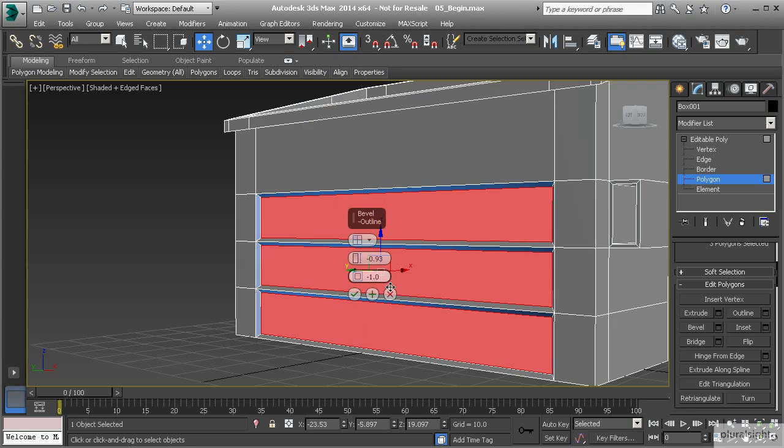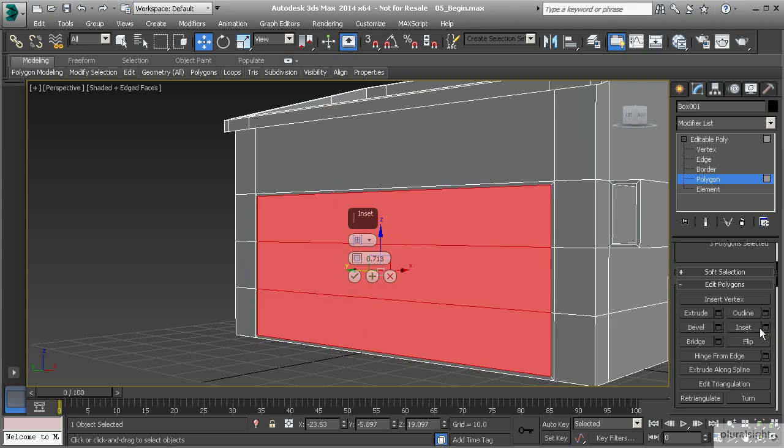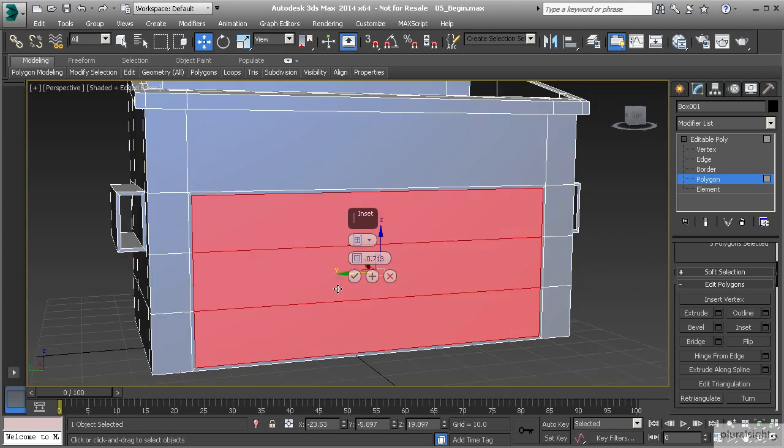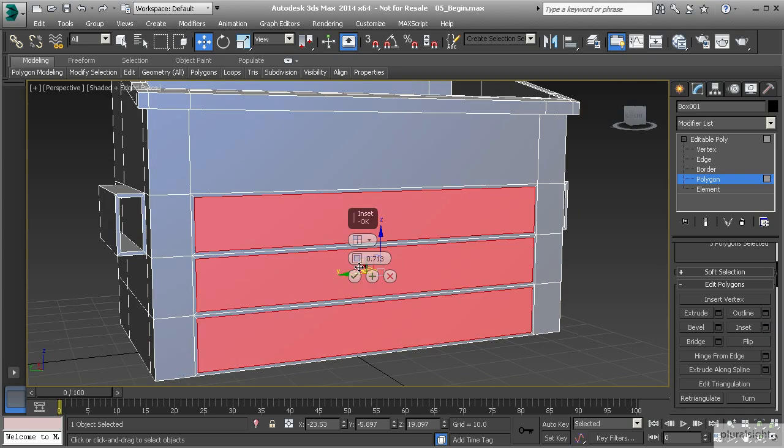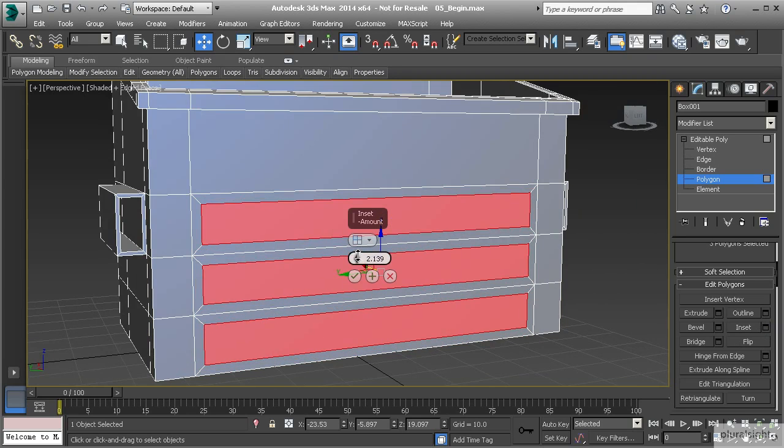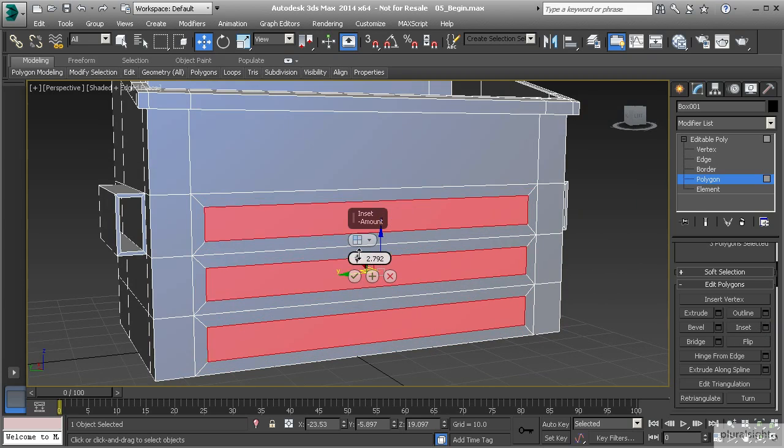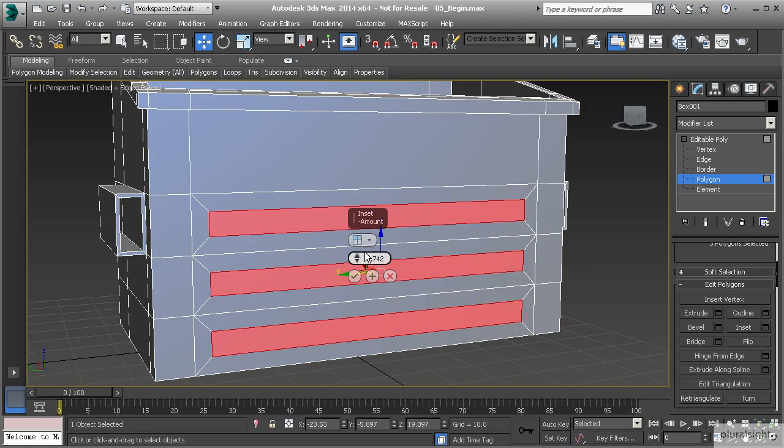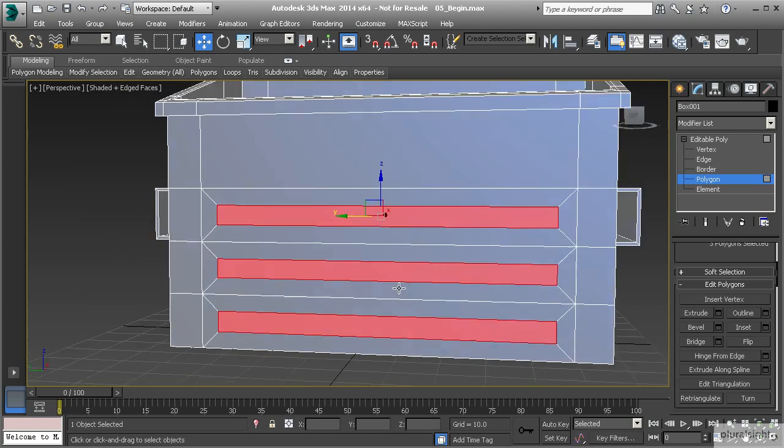What I need to do is use inset to create those flat edges. Let's use inset and switch it from group to by polygon. Then we'll take our inset amount up, let's do something around two. Let's do four. That's going to be a good value.